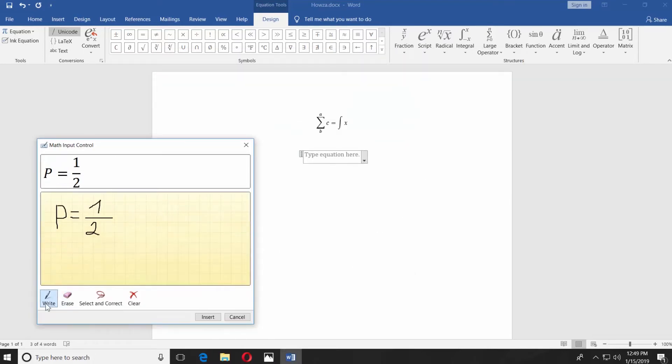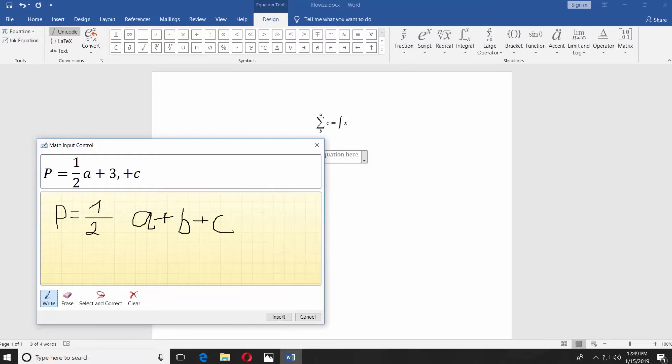Draw the formula you need. Click insert.